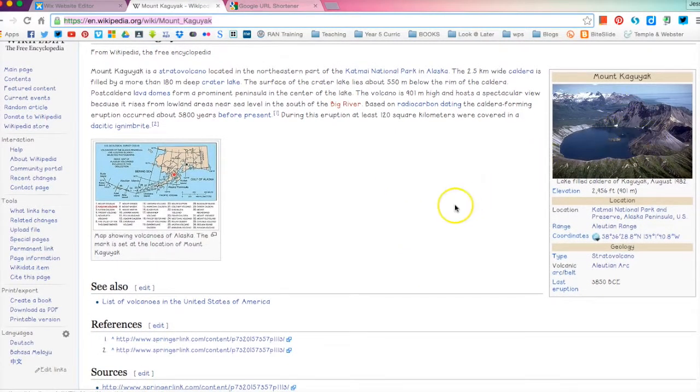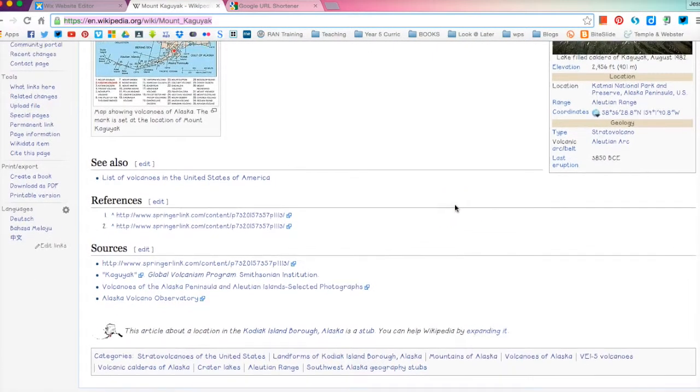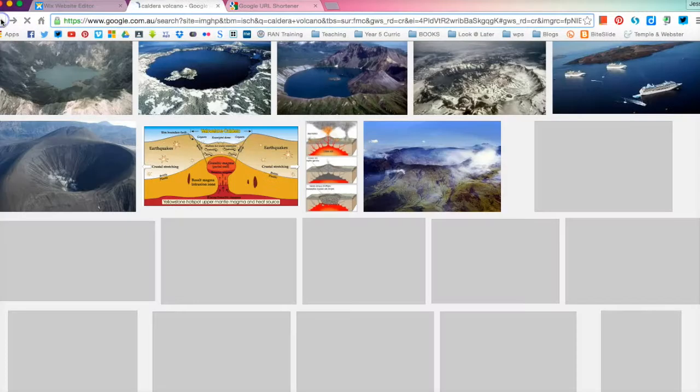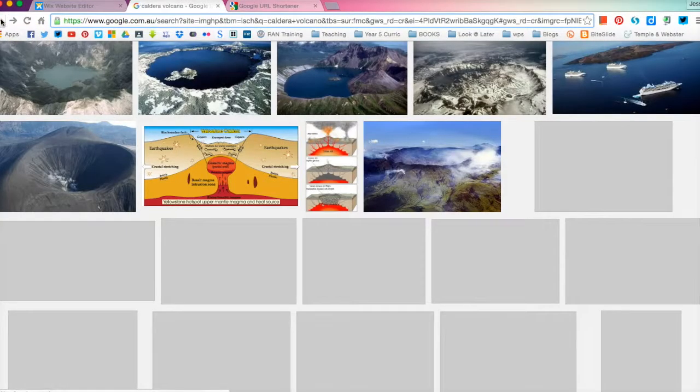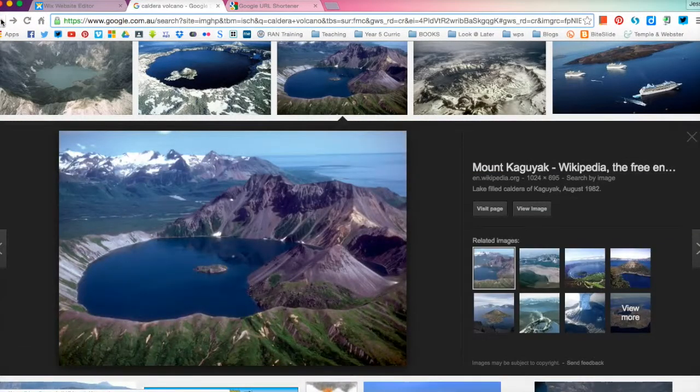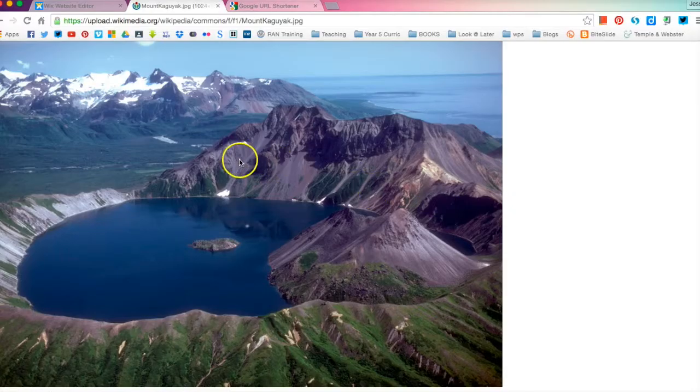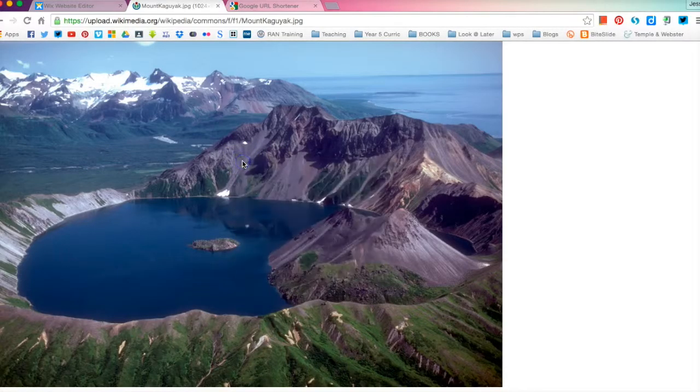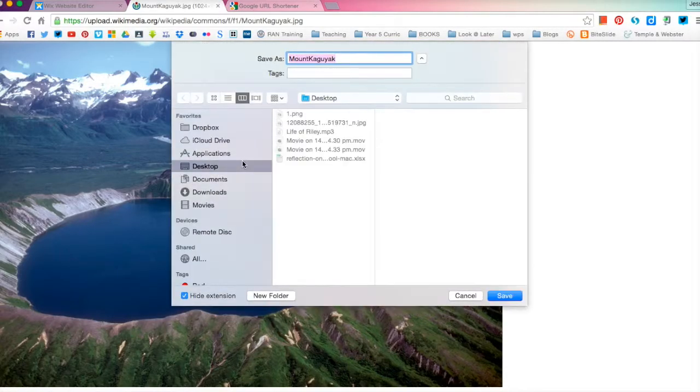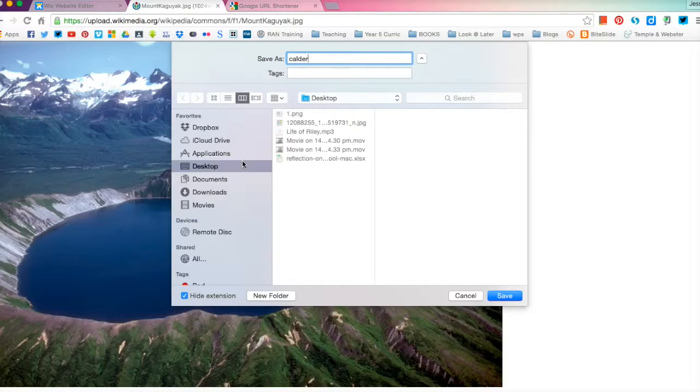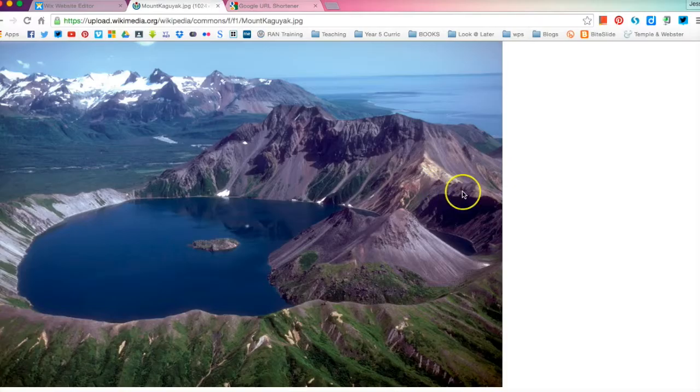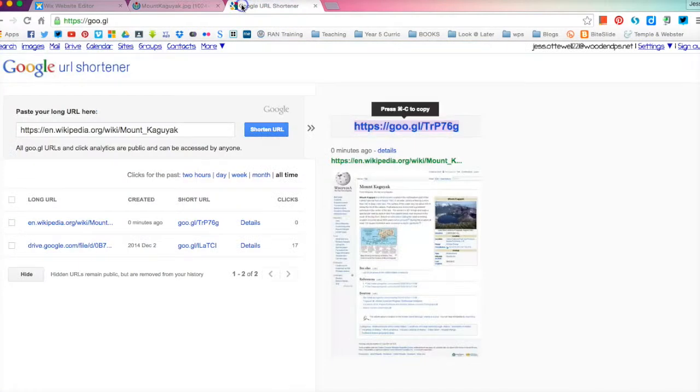So you can see the image over here but obviously we don't want to copy that image. So we are going to go back and this time we're going to go view image and I'm just going to save image as let's call it Caldera Volcano and I'm going to save it to my desktop. Now that it's saved we've saved the image.